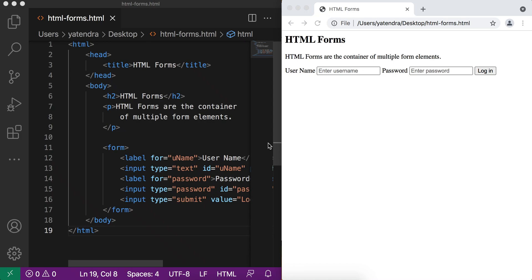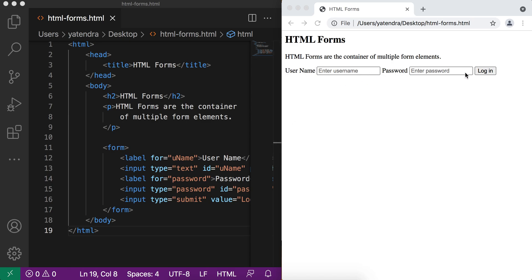Hello everyone, I hope everything is great. In the earlier video of HTML forms, we learned a few HTML elements like input, label, and form, as well as input types like text, password, and submit button, and we created a login form. Today we will discuss some more input types like radio button, checkbox button, and other things. Let's start without wasting time.